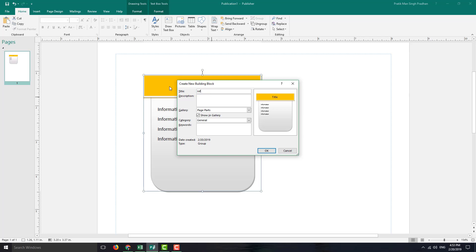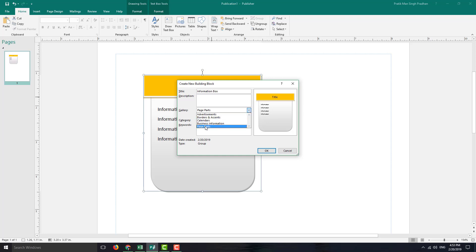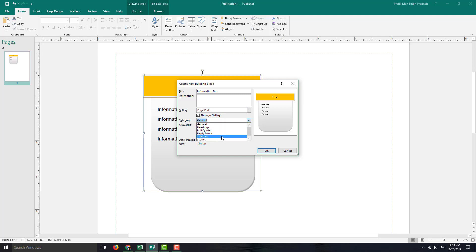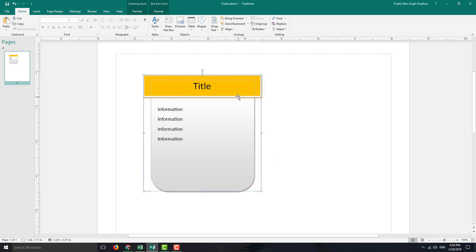For example, I'm going to say information box right here. And you can also add in a description if you want. And you can choose the gallery where you want to add in this description. So I'm going to say paste parts. And over here in the category, I'm going to see that this is the stories right there. You can also add in keywords so that it is easy for you to find. But anyways, I'm just going to click OK right there.